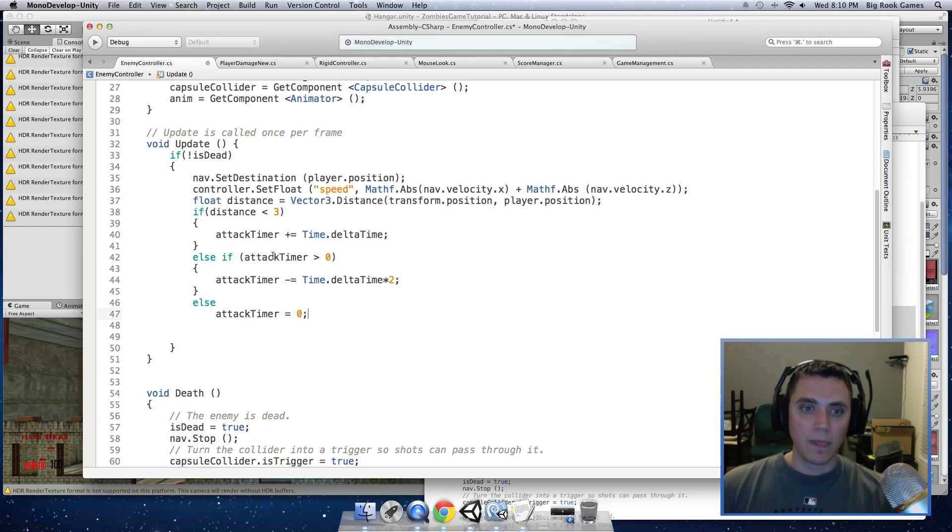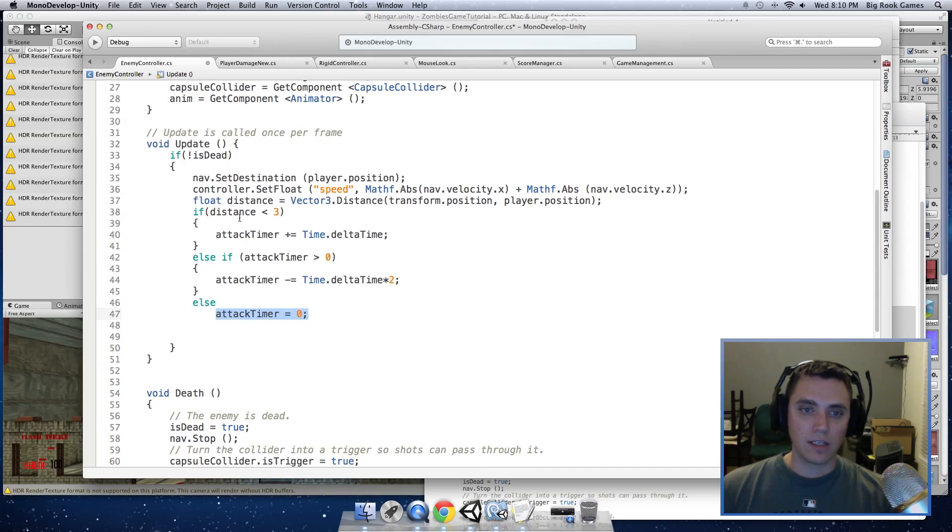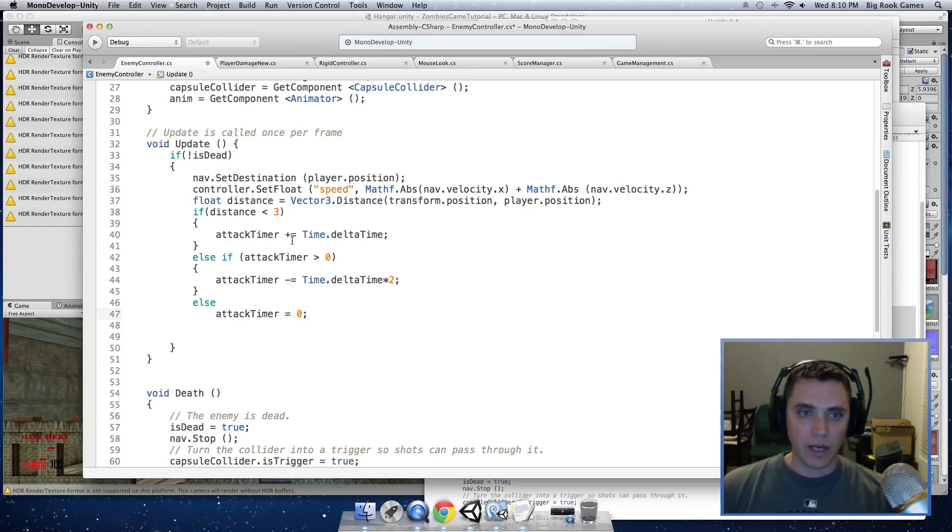And what this does is if we are outside of the range of 3, then we are going to decrease the attack timer until it is below 0 and then set it equal to 0 to reset the attack timer. Because we will want to reset it if we run away and they come back. And that will take care of our timer.